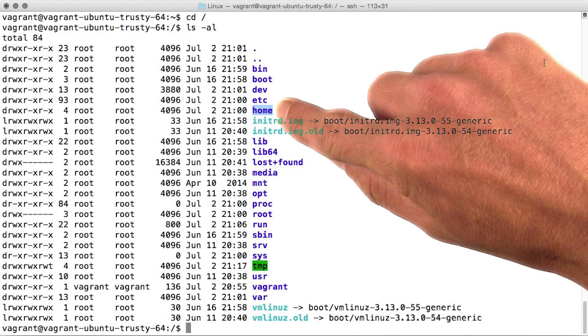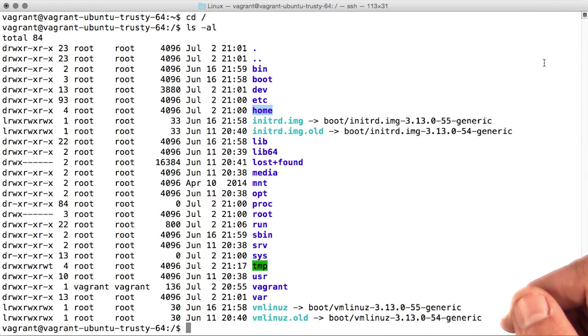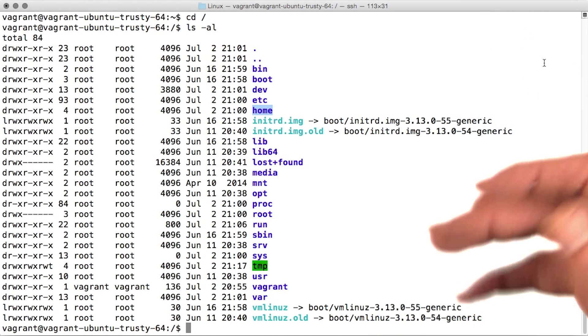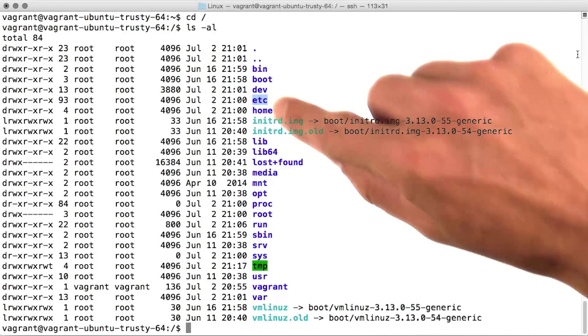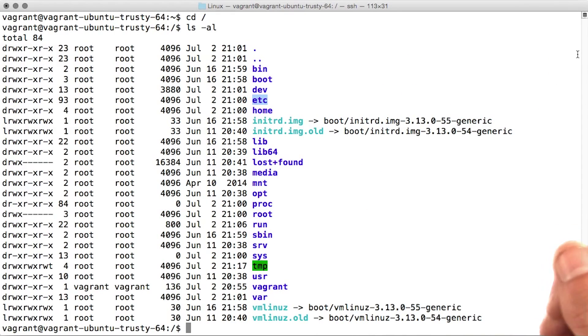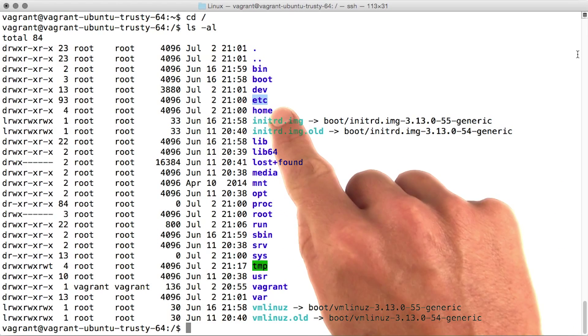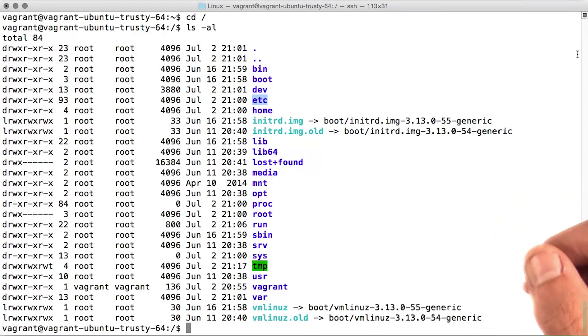We're already familiar with home, but there are two other important directories where you'll be making lots of changes and editing files. ETC is where configuration files live. As we start setting up our web and database server, we'll be modifying some files within this directory.